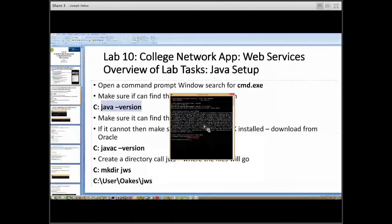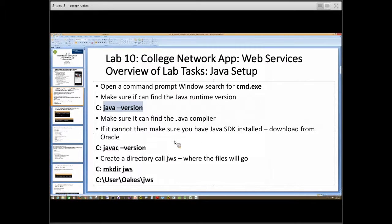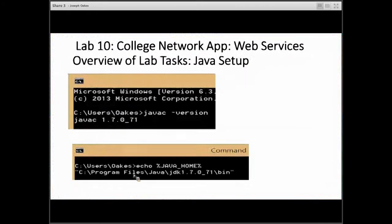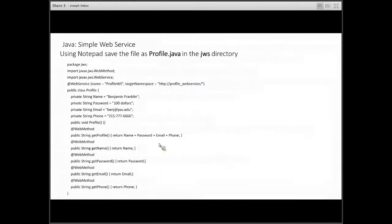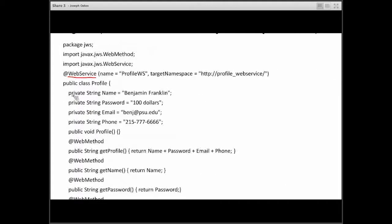Get Java from Oracle — don't download it from any strange place — and make sure you're running the local version of Java. Then under your user area, I was under user/oaks, make a directory called JWS for Java Web Services. Once you have that directory, I've written parts of this already for you. This is the profile.java, and I put it under the package JWS because that's the directory we're going to put it in. All it's doing is saying we've got a web service here with a name and a target namespace: profile web service.